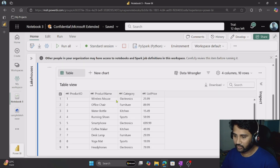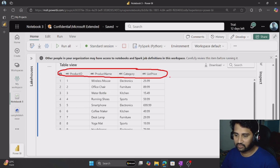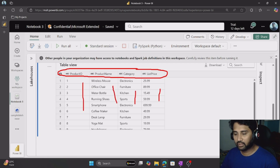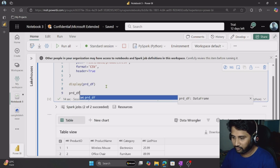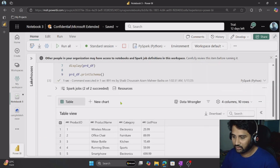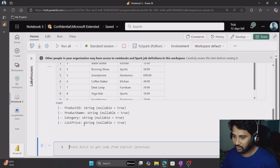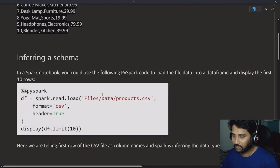The query executed successfully. You can see all 10 rows which I have in the CSV file, and also I got the column names. The first row of the CSV file was considered as column names. Not only that, the data type for every column was also inferred automatically by Spark. To prove that, I can use prd_df.printSchema(). When I run that, I can see all the column names along with the data types. Spark automatically infers the data types for the columns when you don't provide them, but there is an option to explicitly provide them as well.